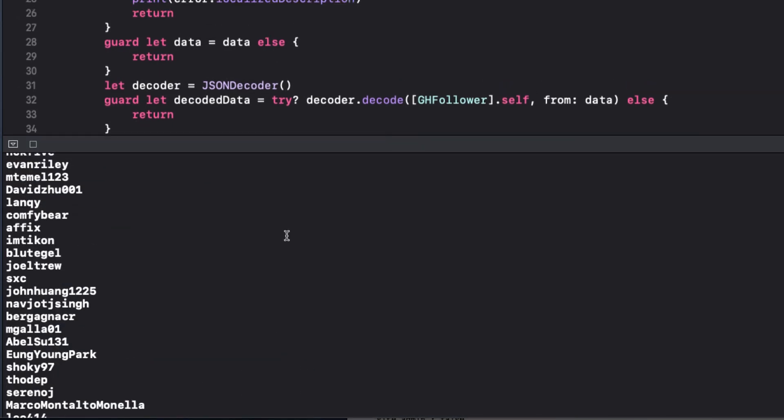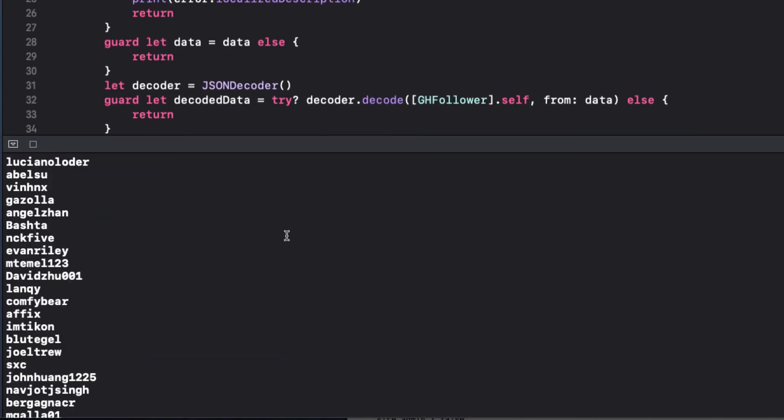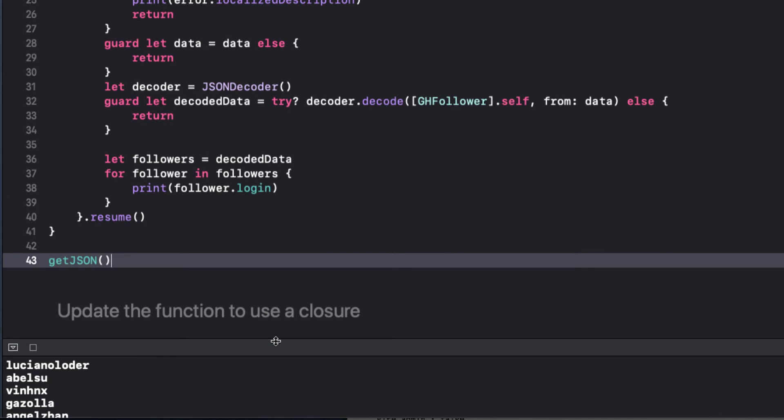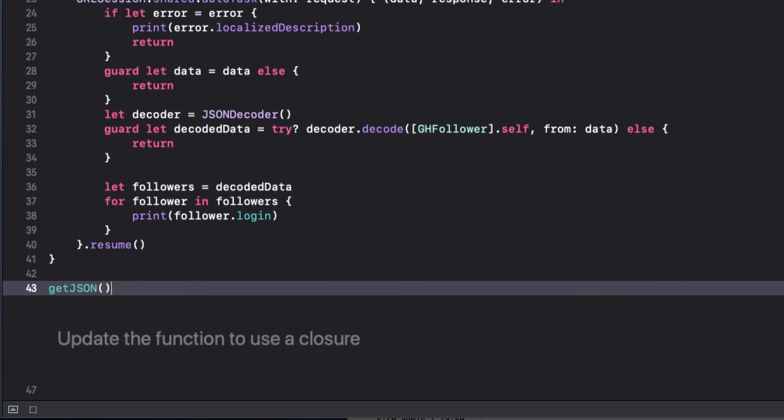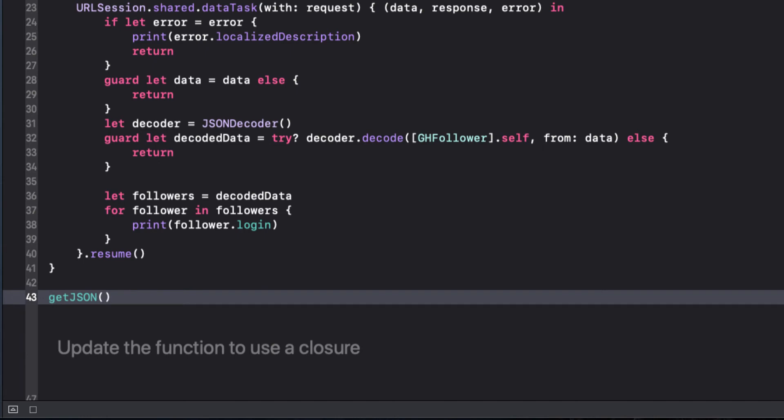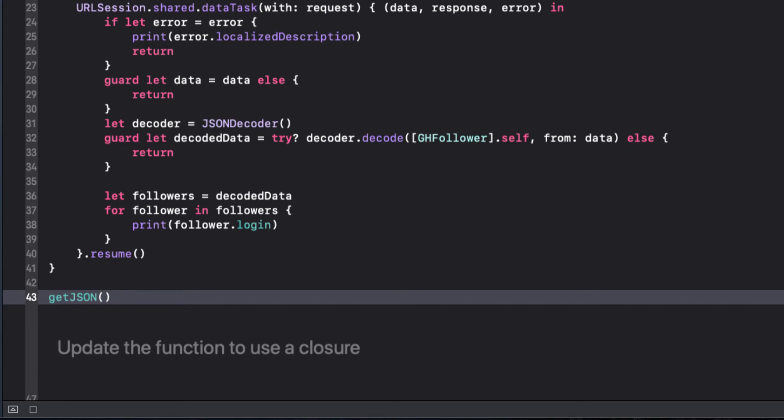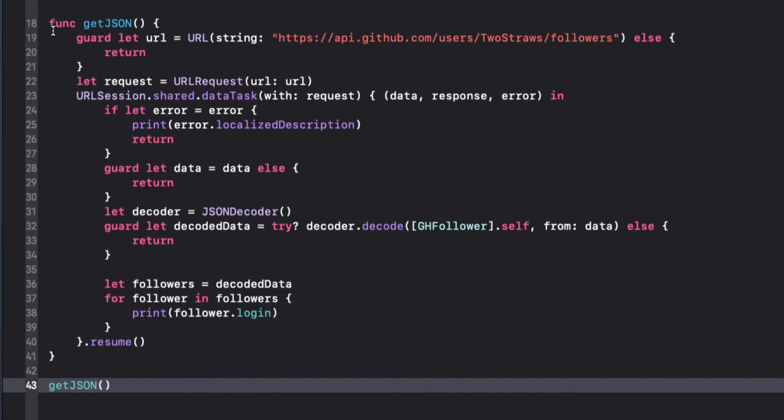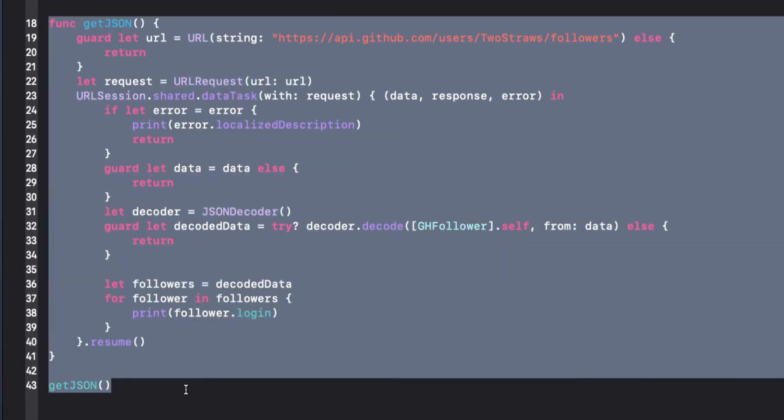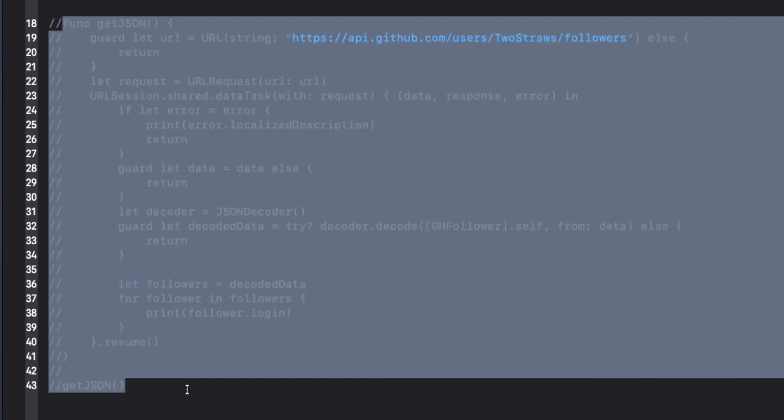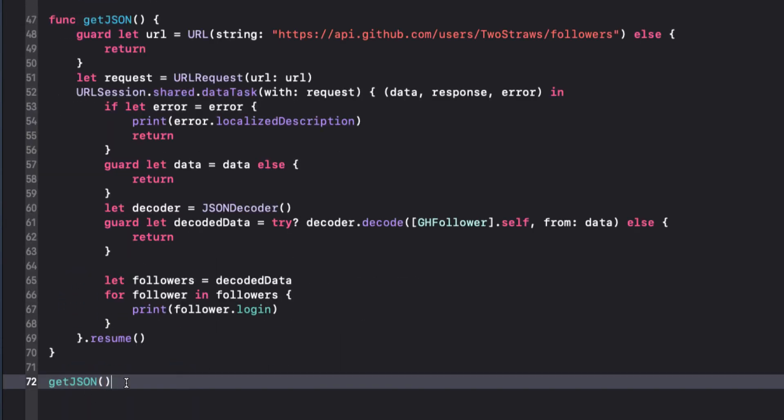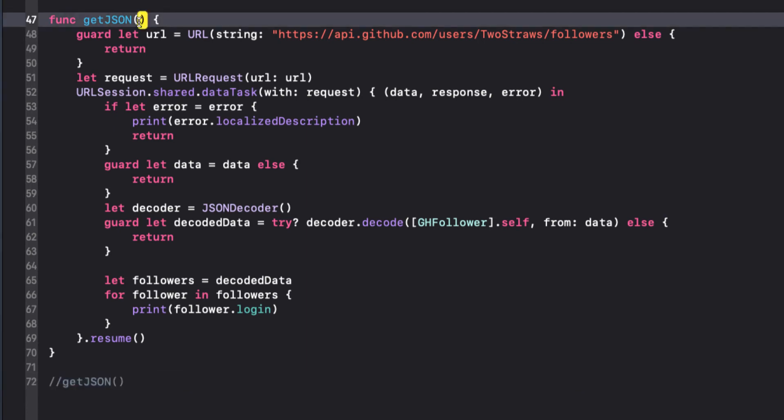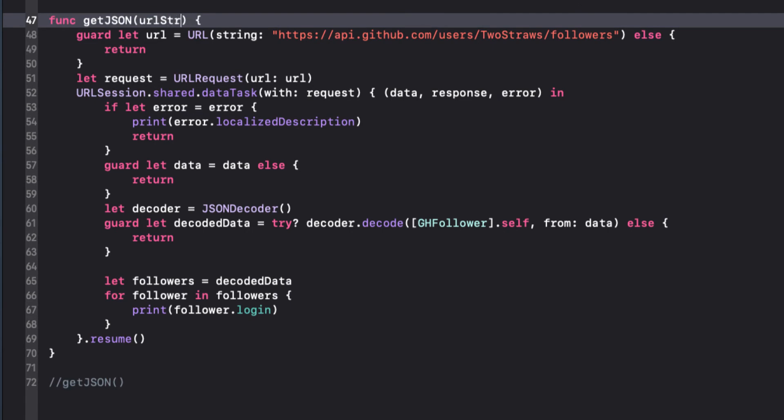But our function is pretty specific to this particular API. Plus, since the network request may take a few seconds, we have to wait until it's finished before we can step through the followers. It is also running in the background thread, so any updates to the UI based on the results would have to be made in the background thread. I also don't like the fact that I'm dealing with the results right here in this function's code block.